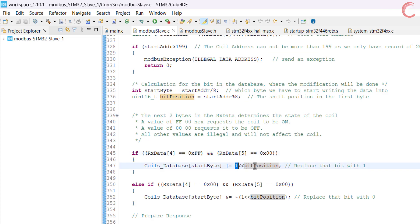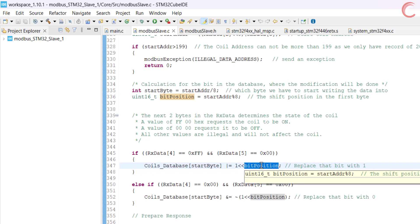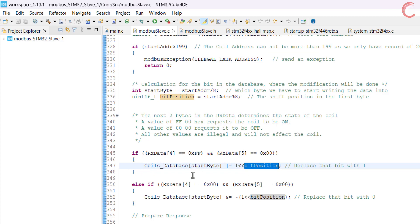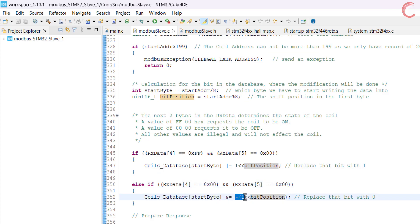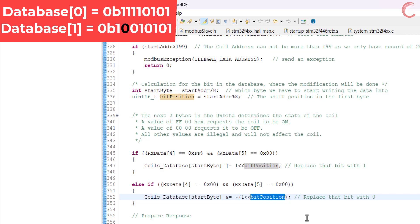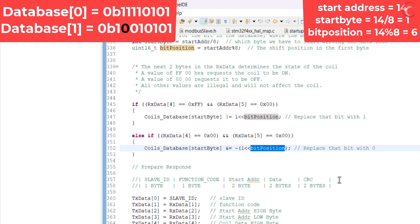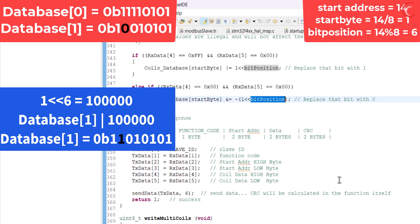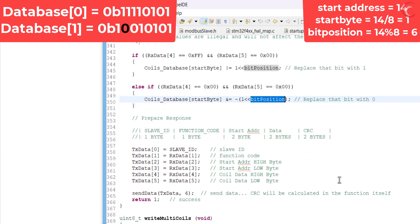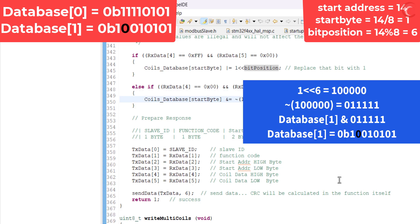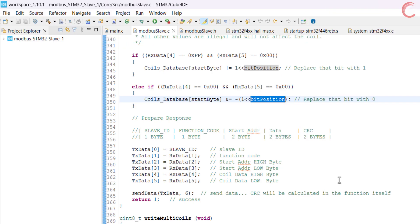So we will add a 1 to the bit position in the start byte. Similarly, if the 2 bytes are both 0s, we will add a 0 to the bit position. For example, if the master wants to write a 1 to the 14th coil, the start byte is 1 and the bit position is 6, so we will shift the 1 by 6 places to the left and OR the data with the start byte. If the master wants to write a 0 to the 14th coil, we will shift a 1 to the left by 6 places, negate the entire data, and perform the AND operation. This logic will remain the same even in the case of multiple coils.